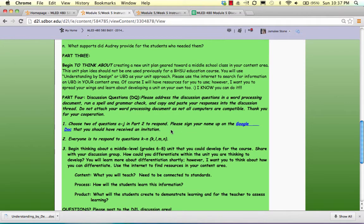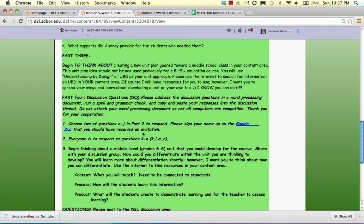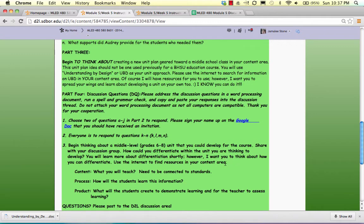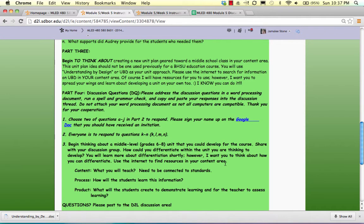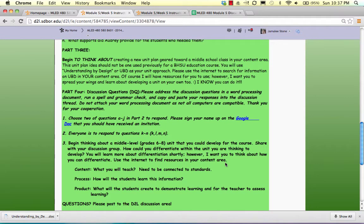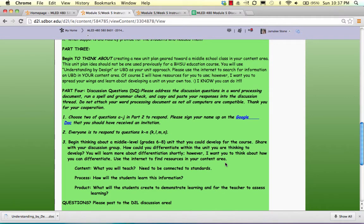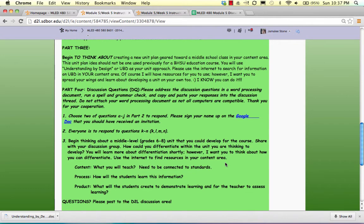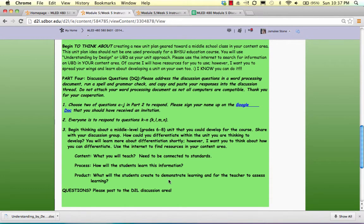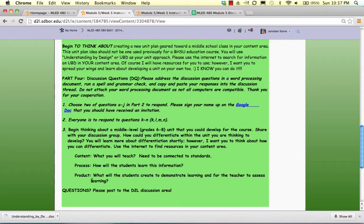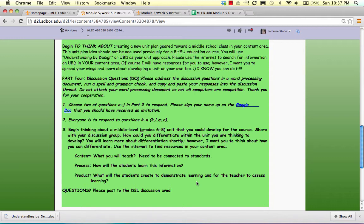So start thinking about what you would like to do. And as you can see, I've got the questions spelled out to choose two questions from A through J. Everyone should respond from K through N. And then think about a unit in your content area designed for 6 through 8. And then think about this content process and product. Those three items will be what you can use to help differentiate for your students.